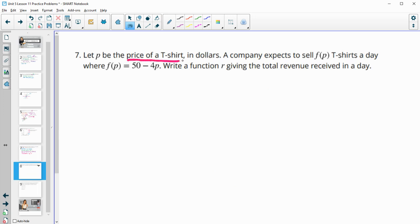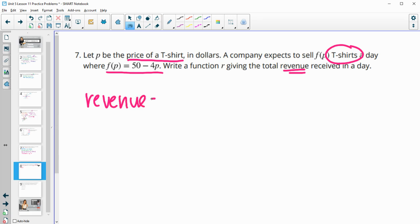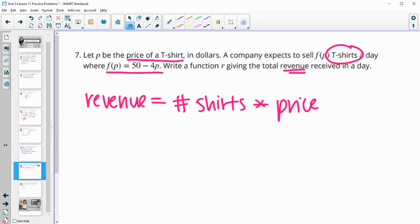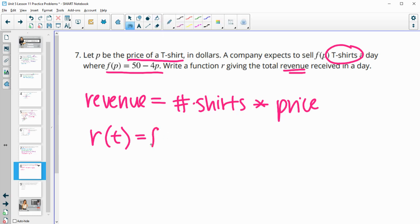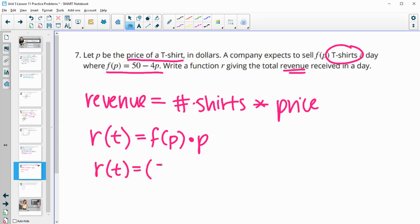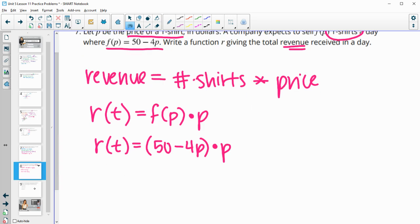Number 7: let P be the price of a t-shirt in dollars. A company expects to sell f of P t-shirts a day, where f of P equals 50 minus 4P. Write a function for R giving the total revenue received. Revenue equals the number of shirts times the price. So the revenue function has f of P — the number of shirts sold — times P, the price. Our revenue equals (50 minus 4P) times P. You could distribute that in if you wanted, but you can leave it like this as well.